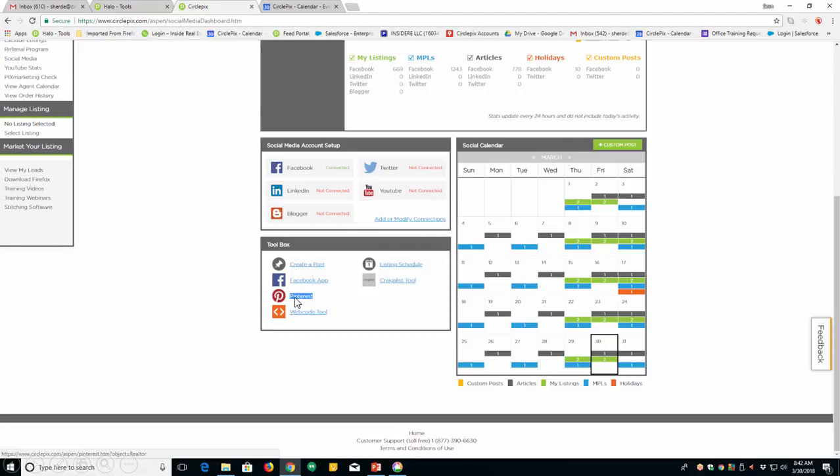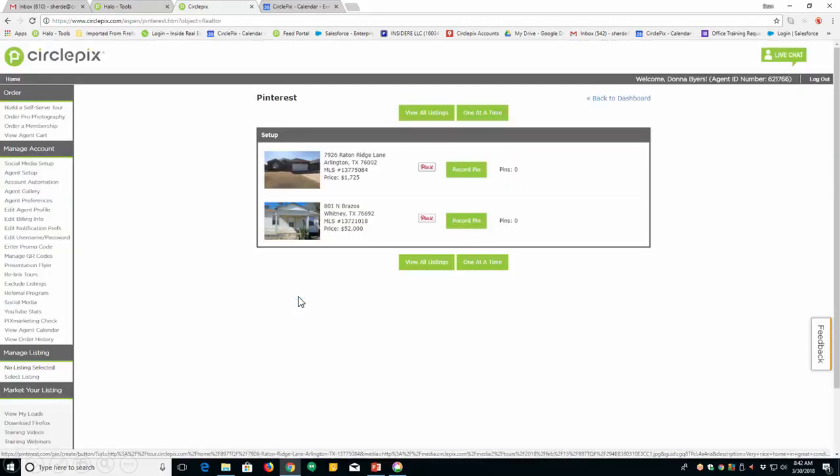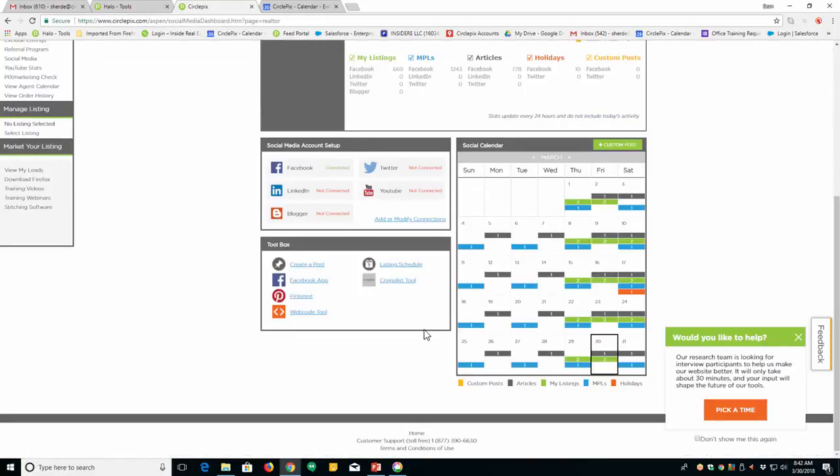Look at this down here in the toolbox. If you want to pin one of your tours to Pinterest is not automated. So if you'd like to pin one of your listings to Pinterest, just click on that right there, Pinterest. And then just click pin it and it will help you create a board on Pinterest and it will put the listing there. It is very, real estate on Pinterest is hot. All right.